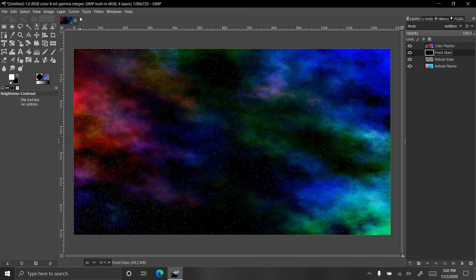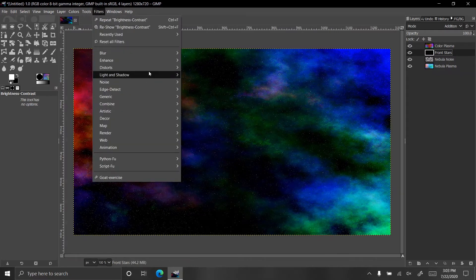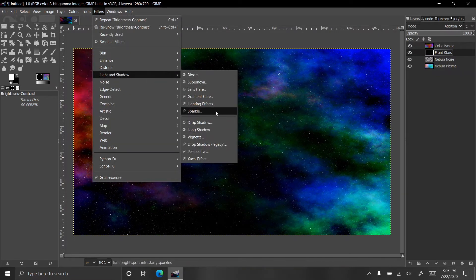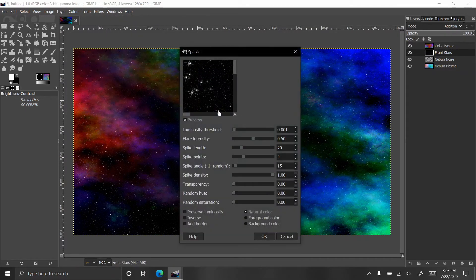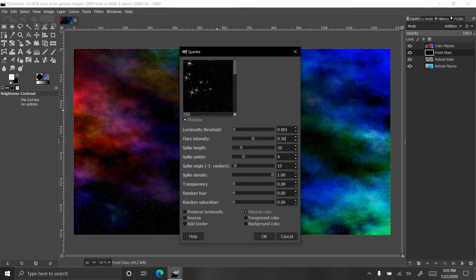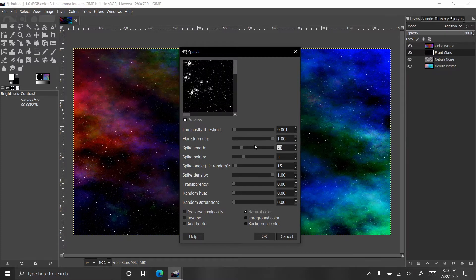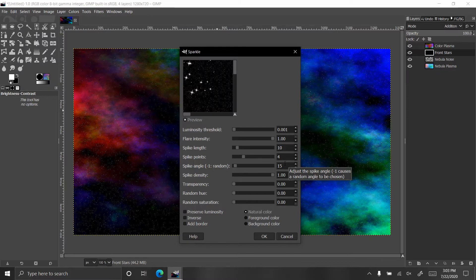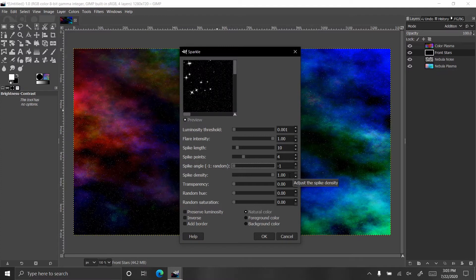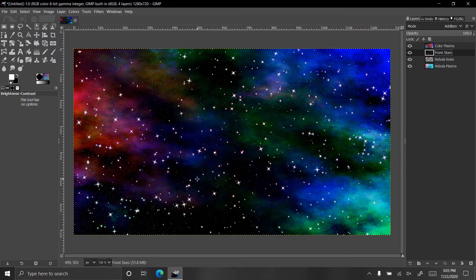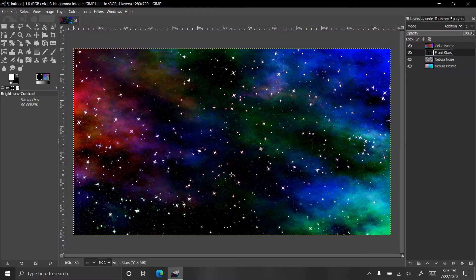What I want to do is go to filters, light and shadow, and add the sparkle filter. We want sparkle to be 0, 0, 1, 1 for the intensity. Spike length at ten, points to be four. As you see in cartoons when they show a star sparkle, it has those four points on it. Let's set the angle to be random so that they're not all pointing at the same spot. Everything else looks good, so let's hit OK. We now have a bunch of stars sparkling throughout the thing.